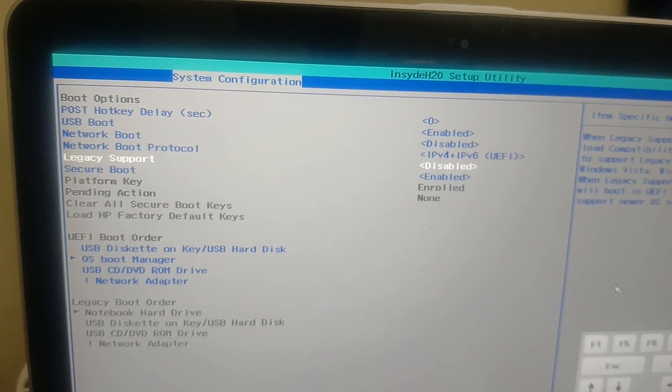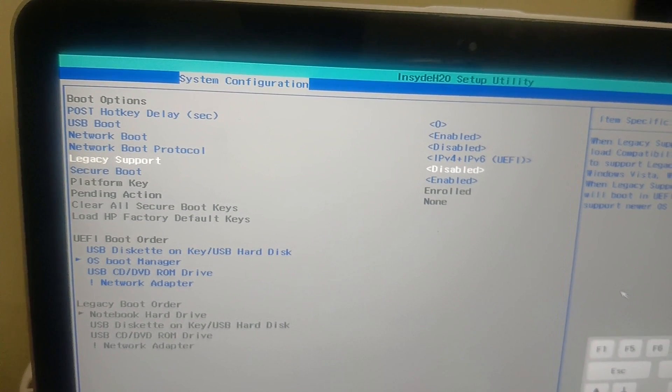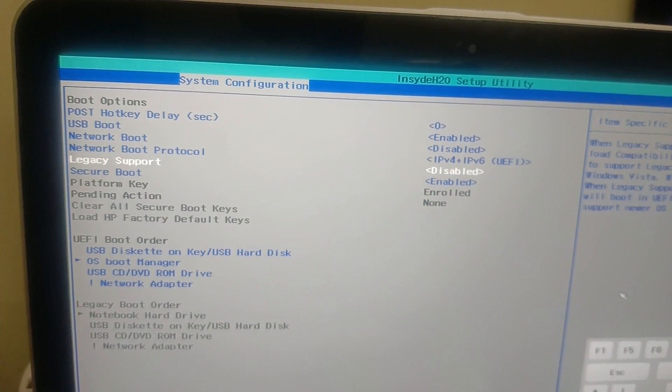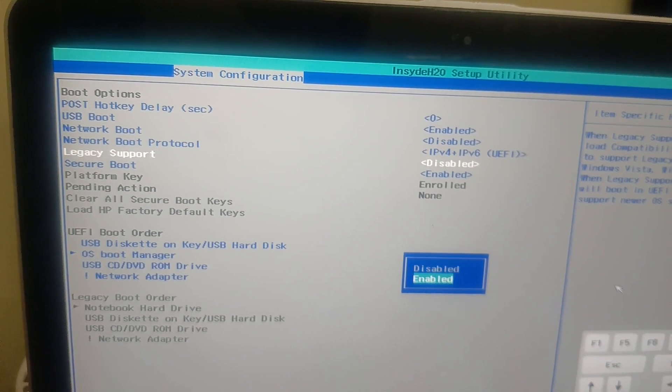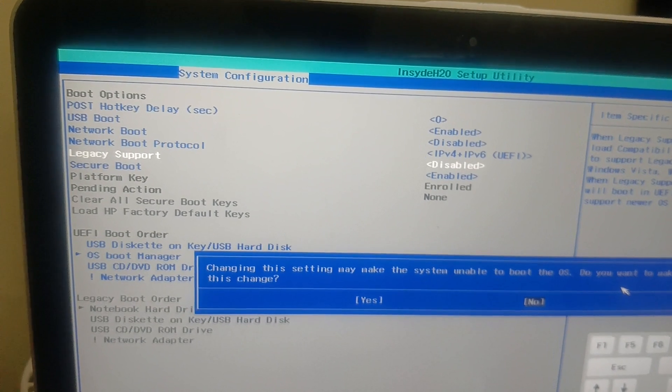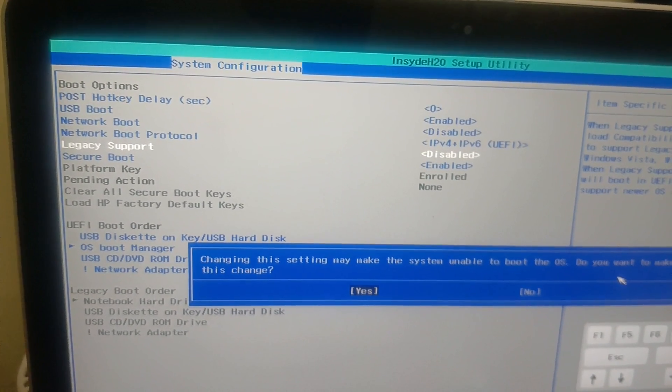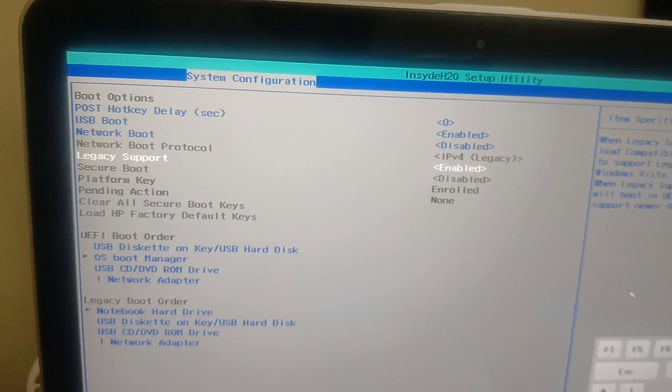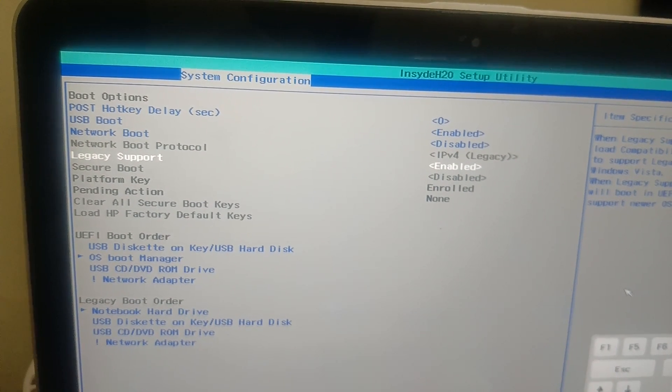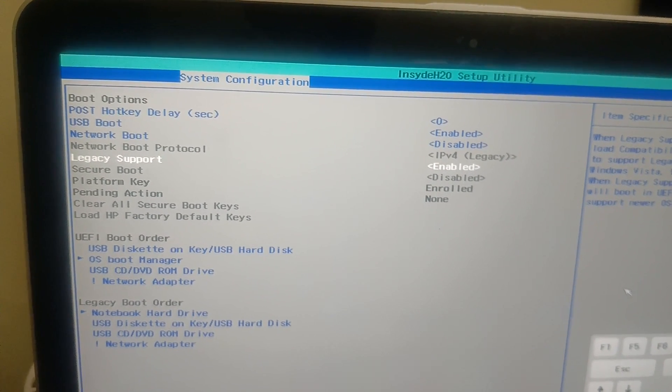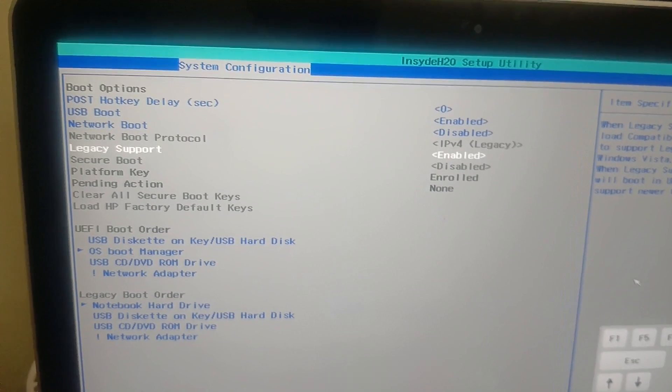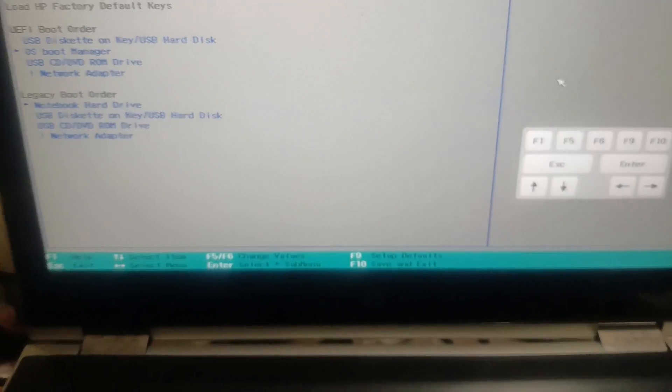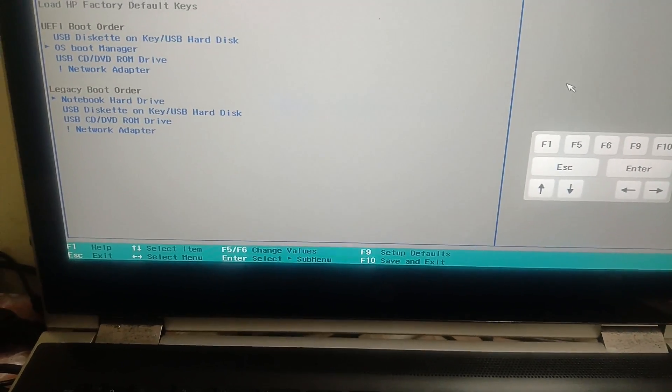Go to the legacy support and simply enable the legacy support here and hit enter. Click on yes option with the right arrow key. Now it is enabled. Make sure secure boot should be disabled, and after that we need to press F10 key here to save and exit.